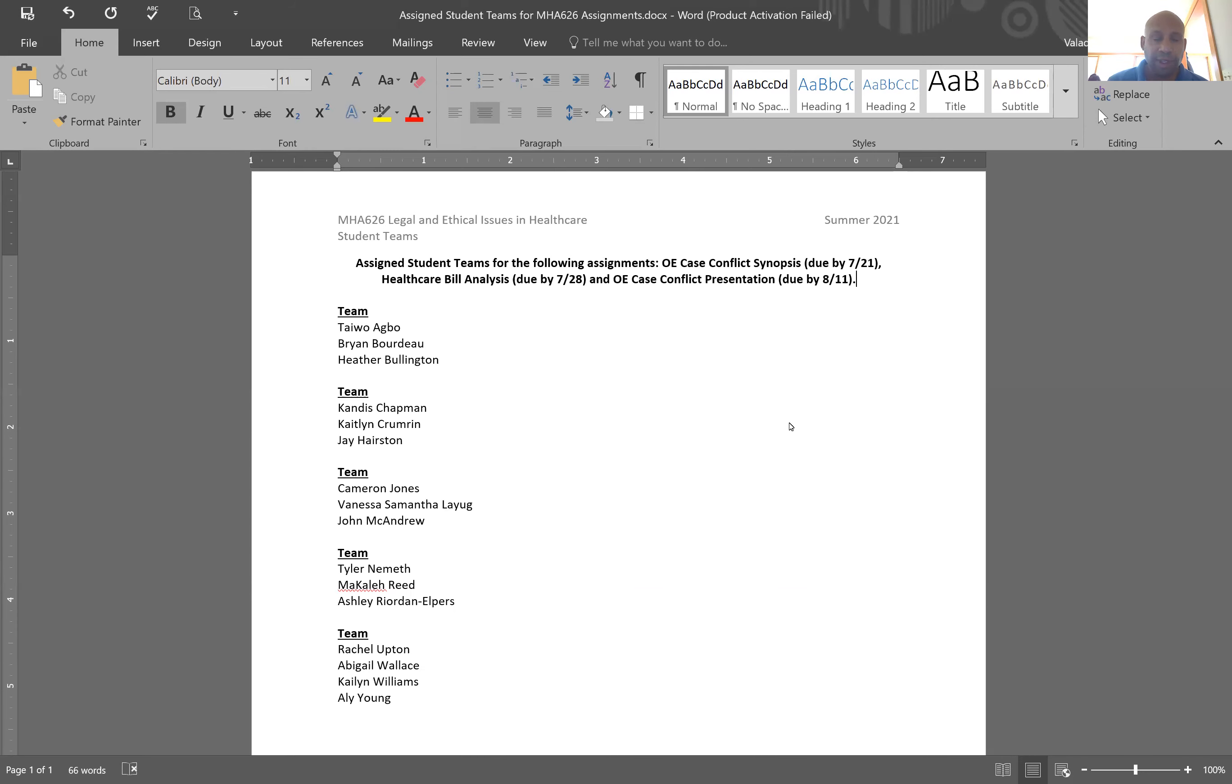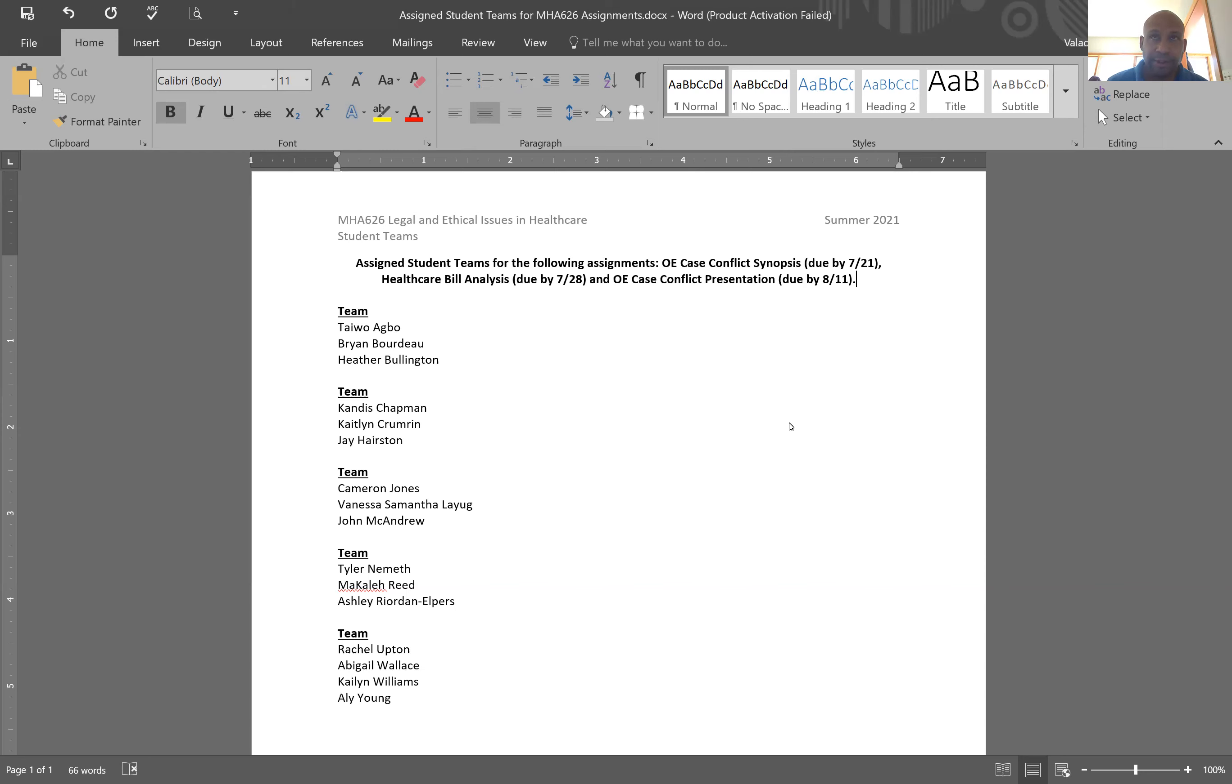You can do that via email, then you can exchange text numbers. You can work on these assignments because you know the due dates and you can listen to the content of the assignment as well on the Blackboard site.